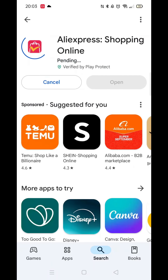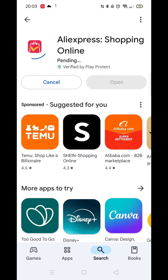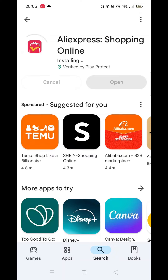The app will now start downloading to your phone. This may take a minute or two. Once downloaded, it will then fully install on your phone. This may take several minutes, so please be patient.